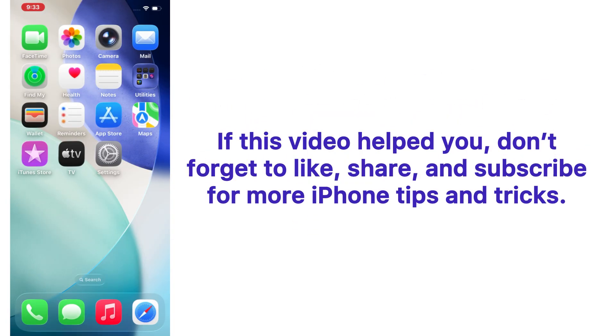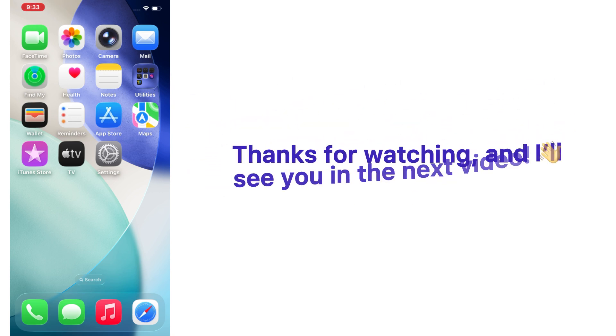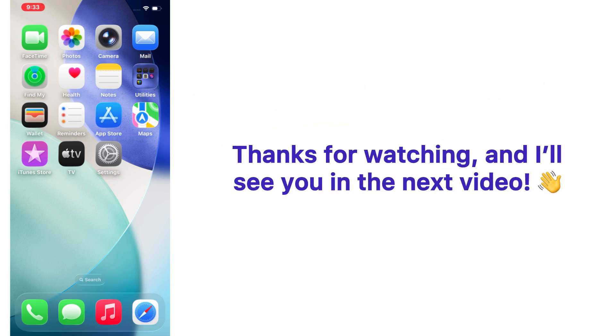If this video helped you, don't forget to like, share, and subscribe for more iPhone tips and tricks. Thanks for watching and I'll see you in the next video.